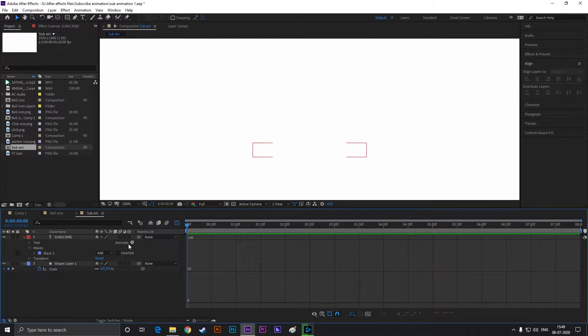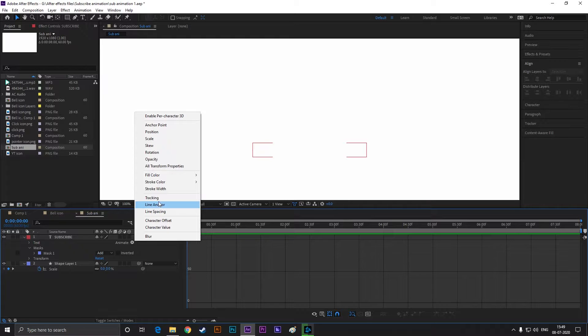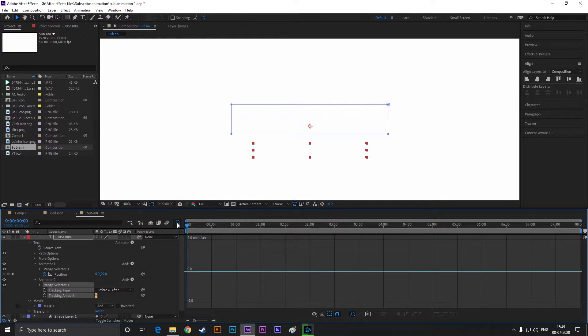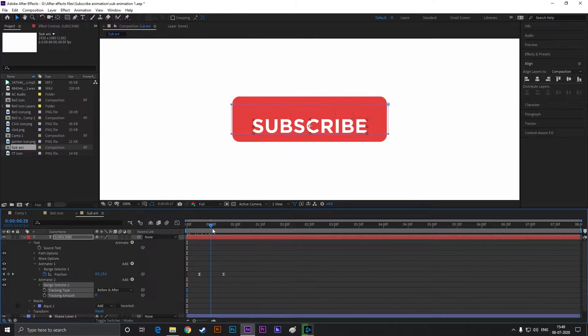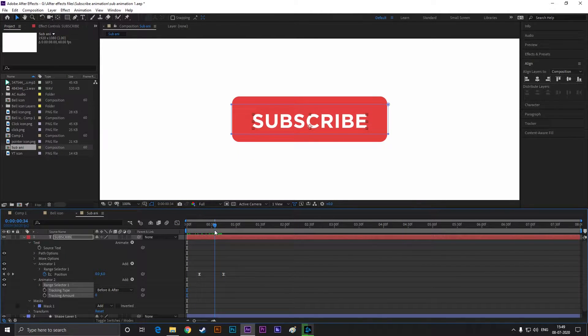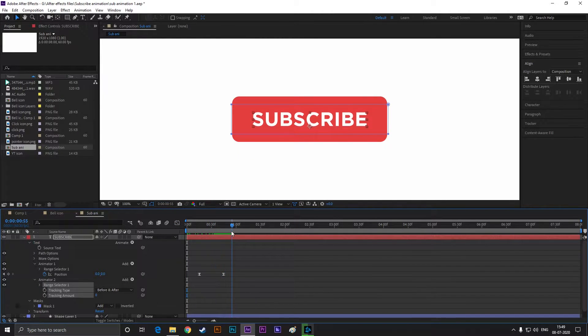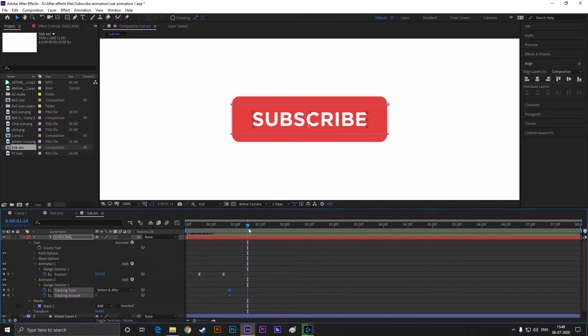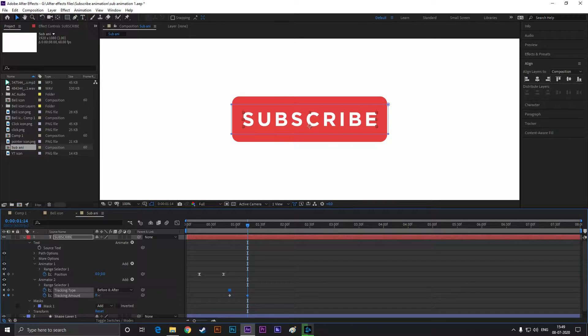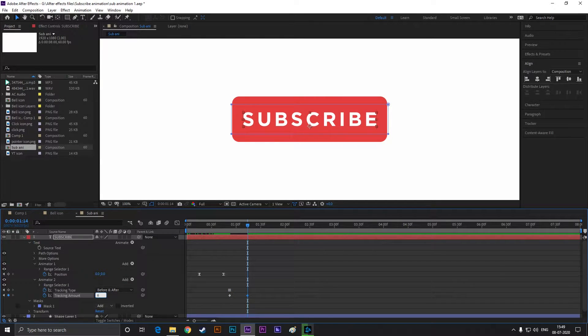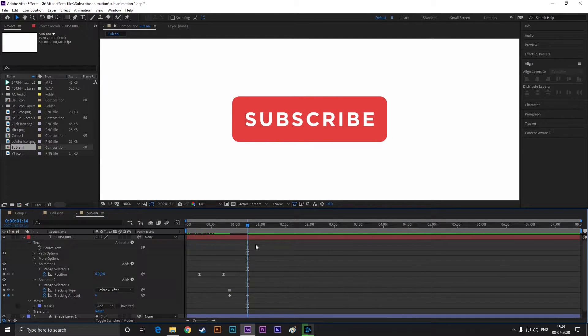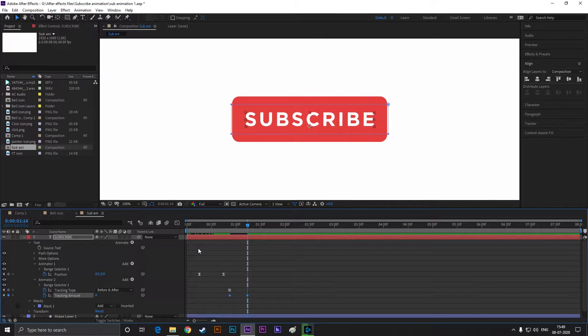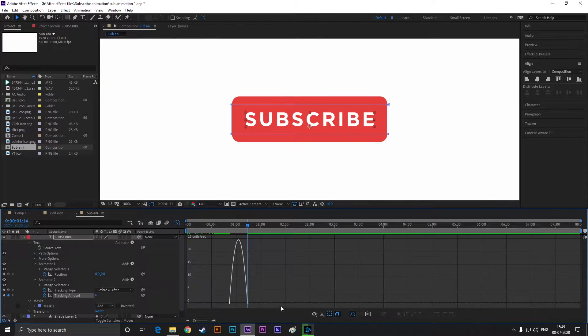Again, click on this animate button and select tracking. Now add a keyframe on tracking, then go forward to a few frames and set the tracking value to 6. Easy ease these keyframes and change the graph something like this.